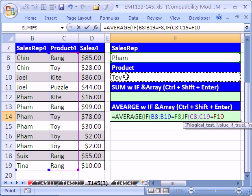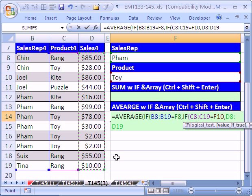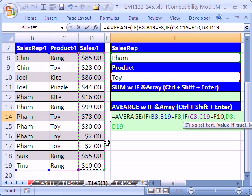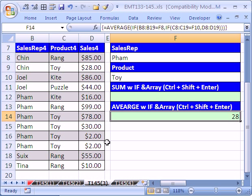If those are both true, then the value of true is going to be these values here. Then I close parentheses three times. Now, to enter this, you have to hold Ctrl and Shift and Enter. And sure enough, it's 28.